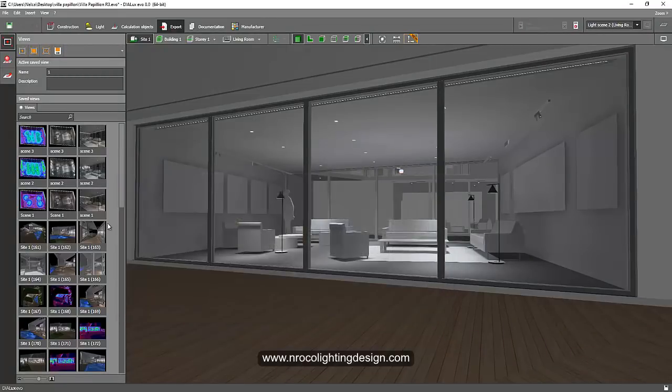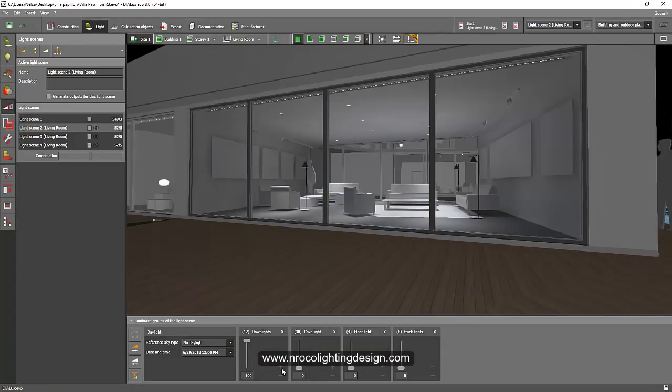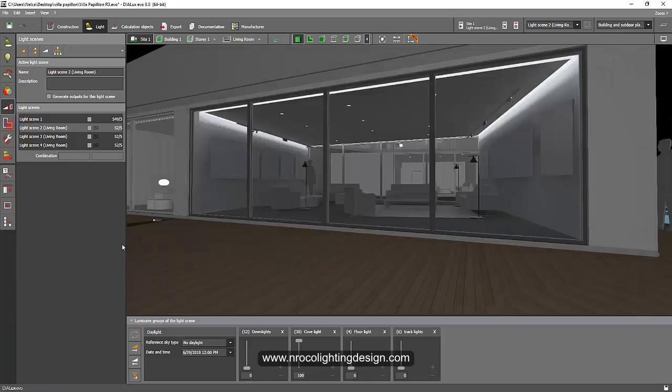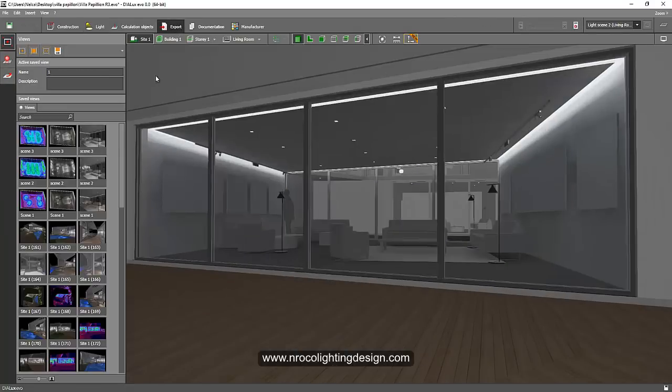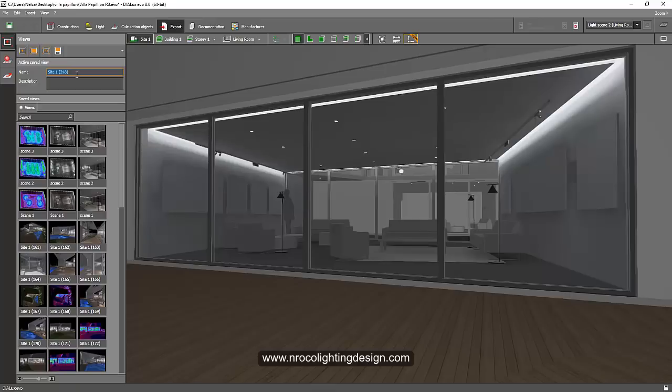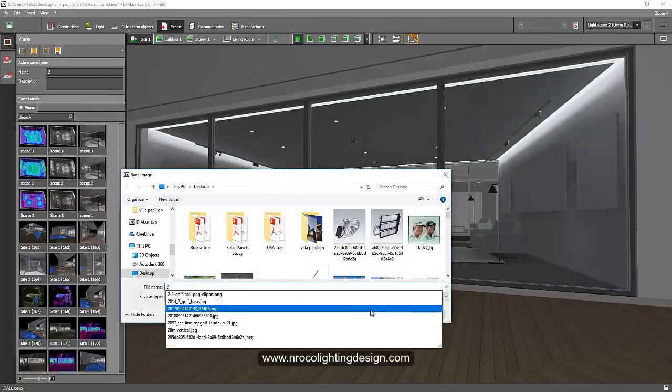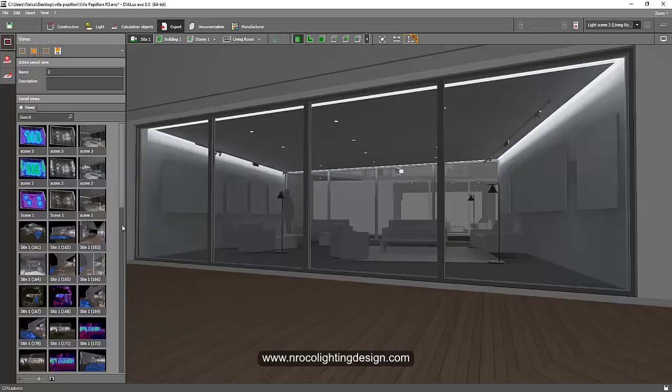Then save. Say no. I go to the lights again, and I will say only the cove lights are on and the downlights are zero. I'll refresh it and it will look like that. I'll go to the export and label this one as number two, then enter and save it now as two, then save.